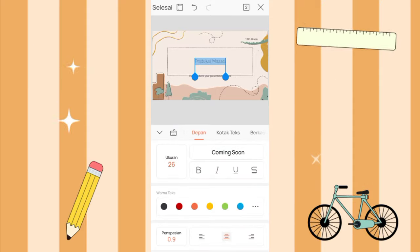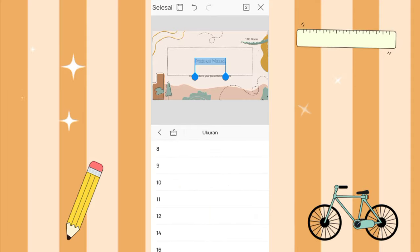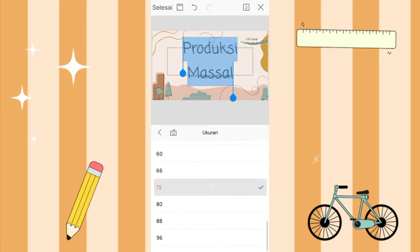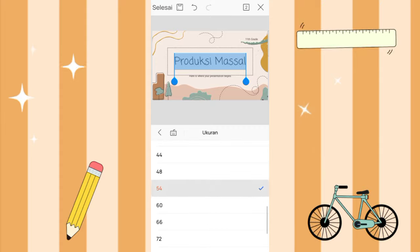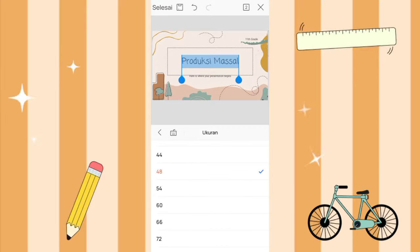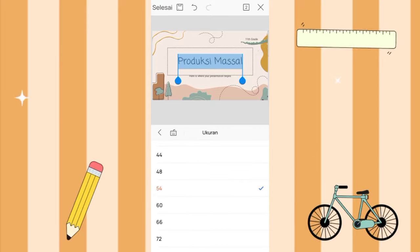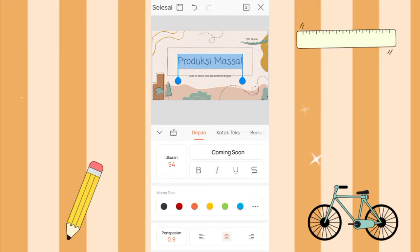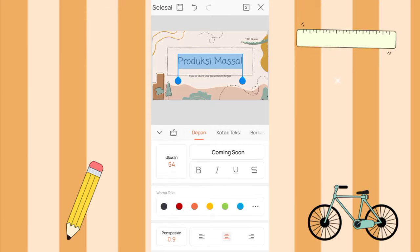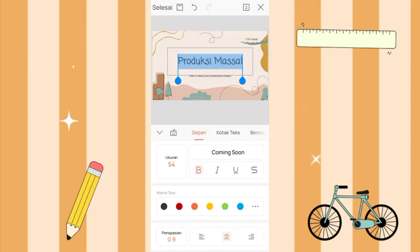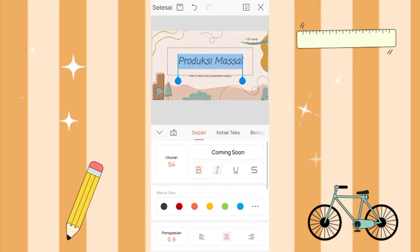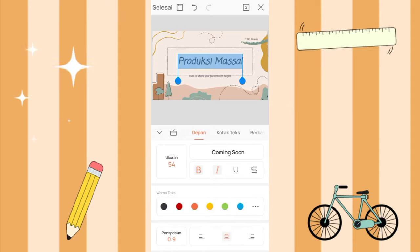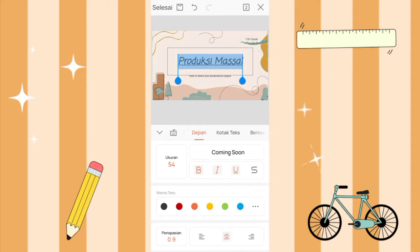Then here for the font size I choose, hmm maybe 54. Then if you want the text to be bold, you select this B. You can also choose if you want the text to be italic, and if you want underline you select this one.